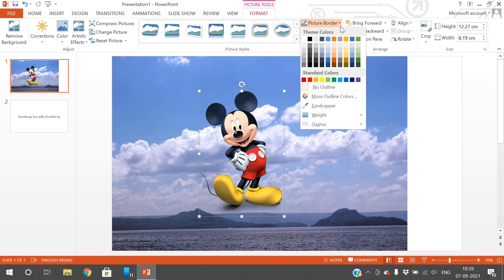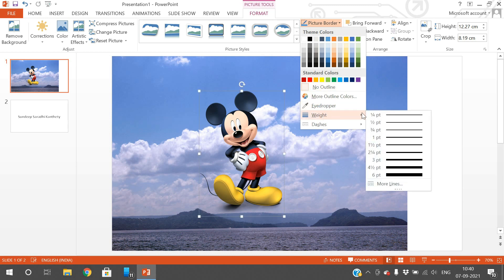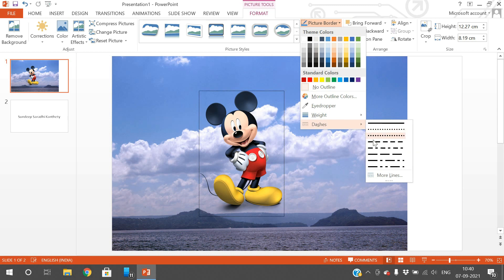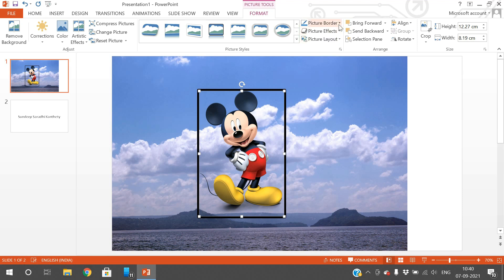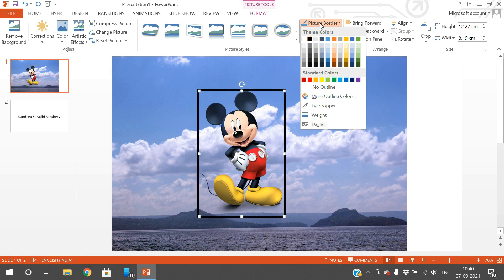There is also a Picture Border option where you can change the border color — as you move through different colors you can observe the border changing on the image. You can select No Outline to remove the border entirely. You can also set the Weight (thickness) of the border, and choose the Style — for example dashed lines, dot-dashed lines, and other styles.